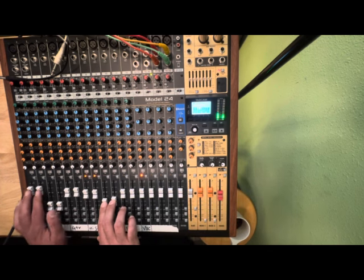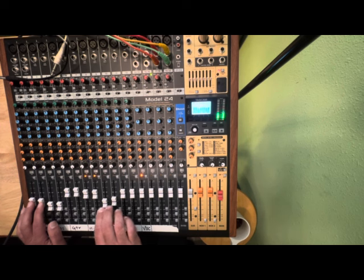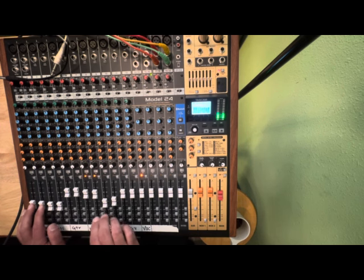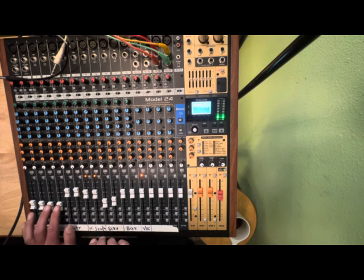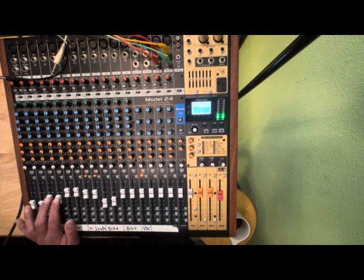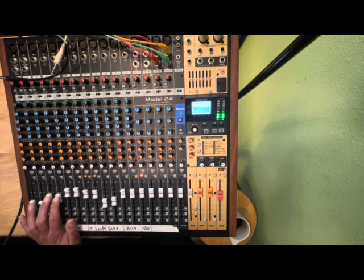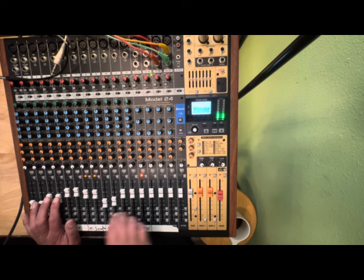There's this guitar part which is so cool. Anchor it against the chords so you can hear that better.